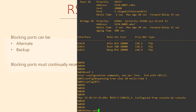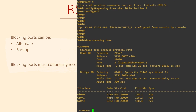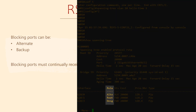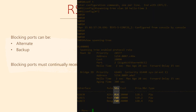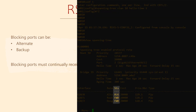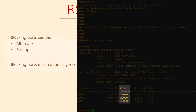We can examine the output of show spanning-tree to see these port types. Here we can see the role, which would be root, designated, alternate, or backup. The status, which can be forwarding or blocking. And of course, the cost, which we spoke about last video.